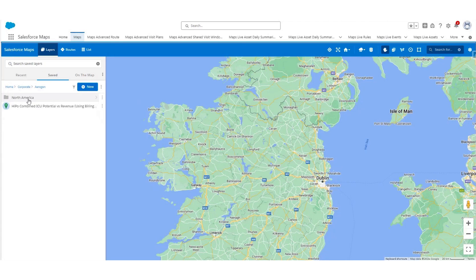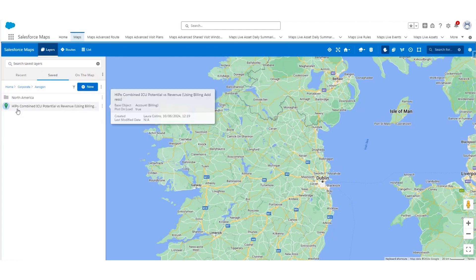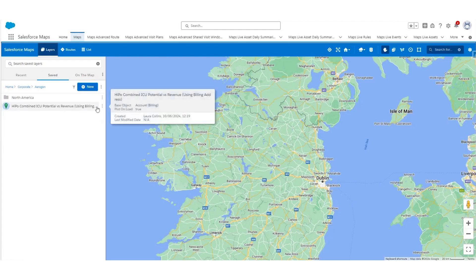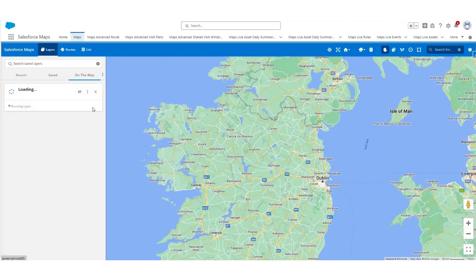There is also a North America folder specific to layers for our North America team members. To add a layer onto the map, simply click the layer name and it will start to load onto the map again for you.